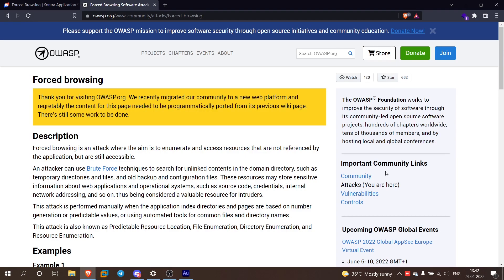Forced browsing is an attack where the aim is to enumerate and access resources that are not referenced by the application but are still accessible. One application is internet-exposed, and developers can be used as a user. For example...